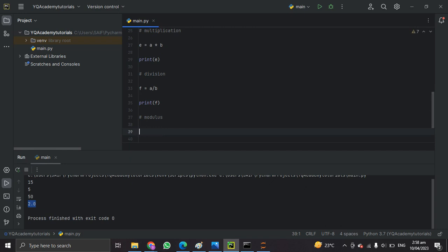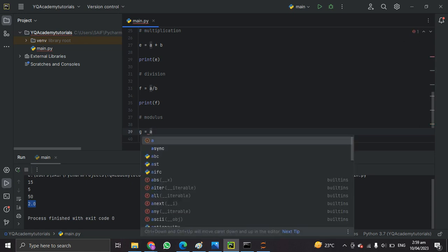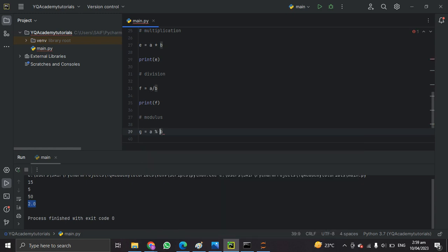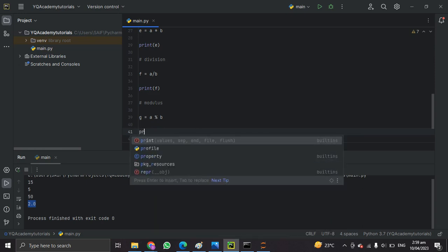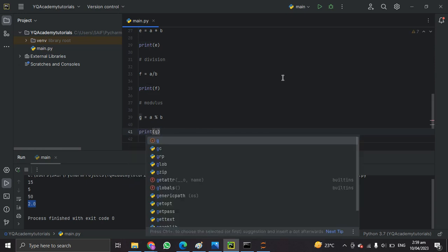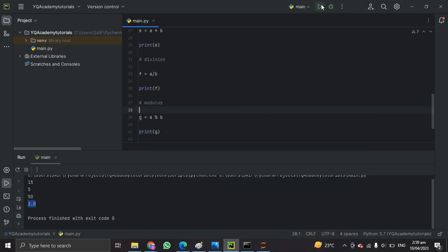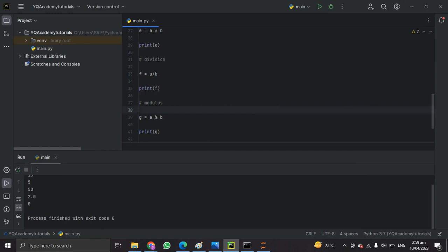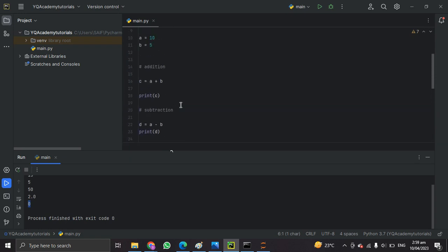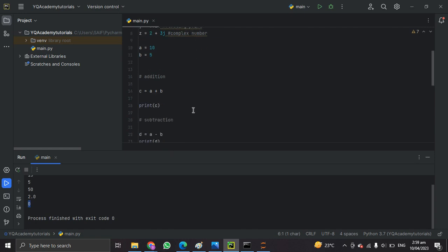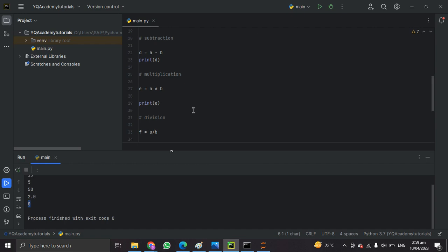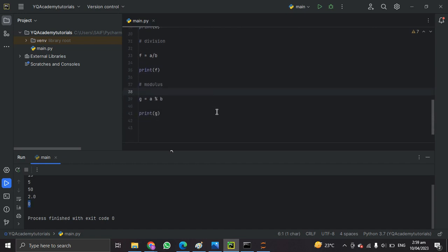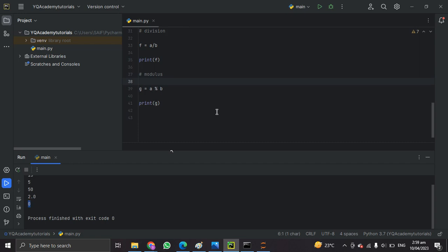The next one is modulus. Modulus simply gives the remainder of a divided by b. We take the remainder by using the percentage sign. We get 0, which means that a is completely divisible by b — 10 is completely divisible by 5, so the remainder is just 0.